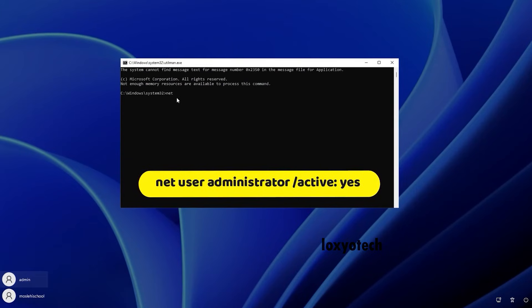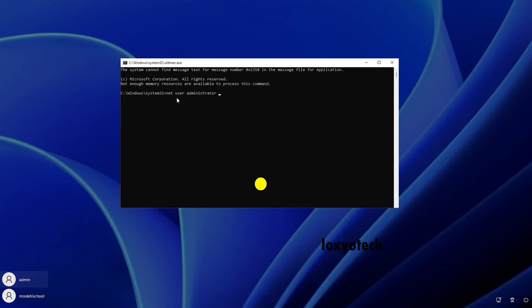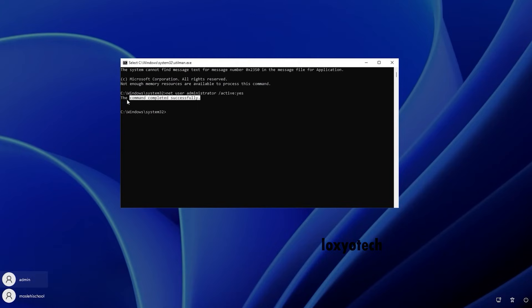For enabling the admin account, execute the command using the command prompt: Net User Administrator Slash Active Yes. After executing that command, change the administrator password by using the command.